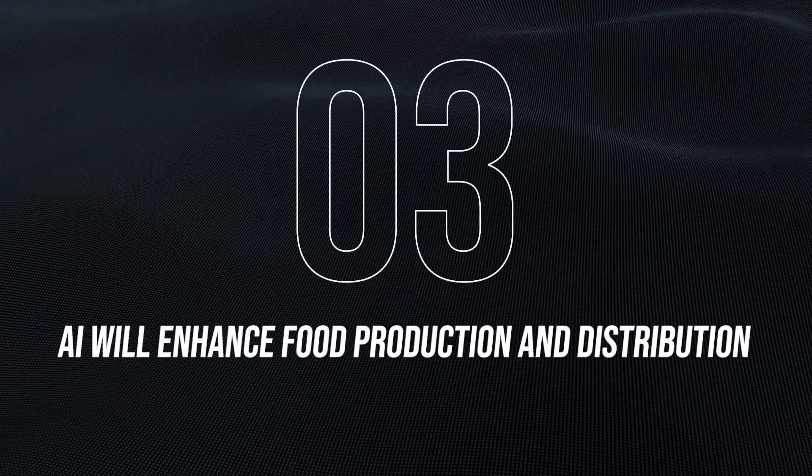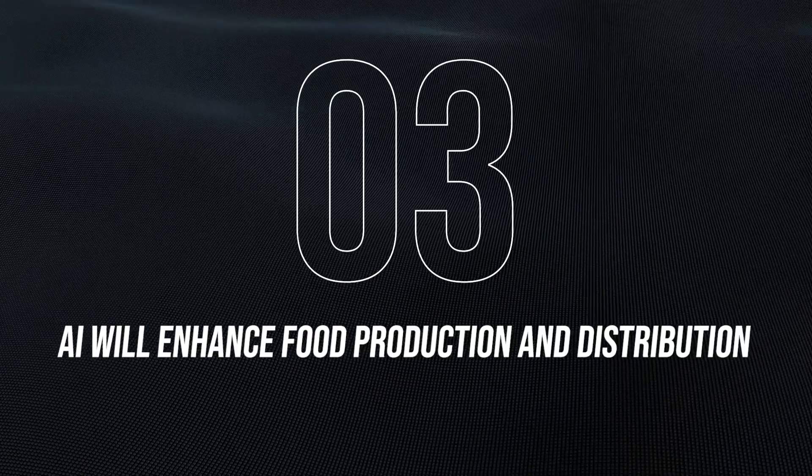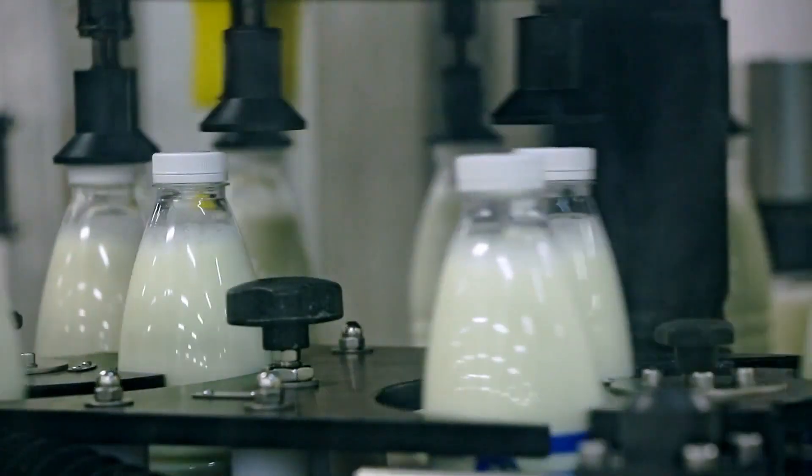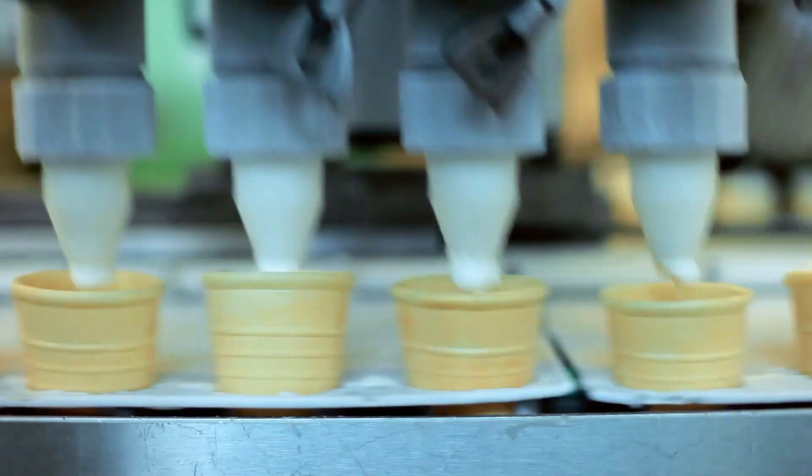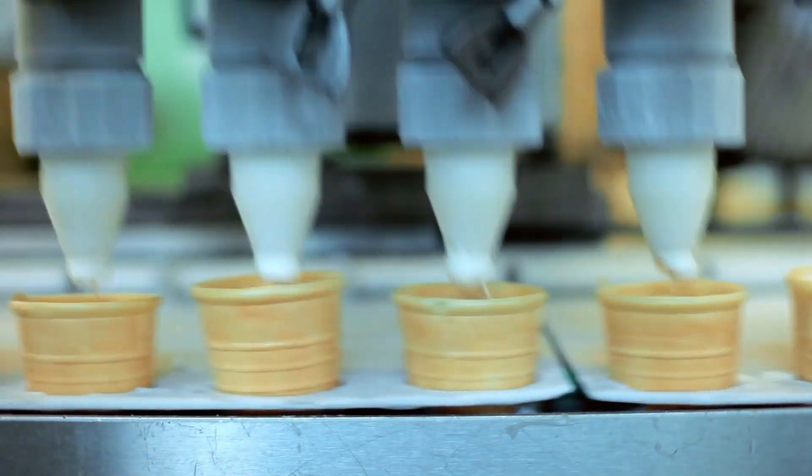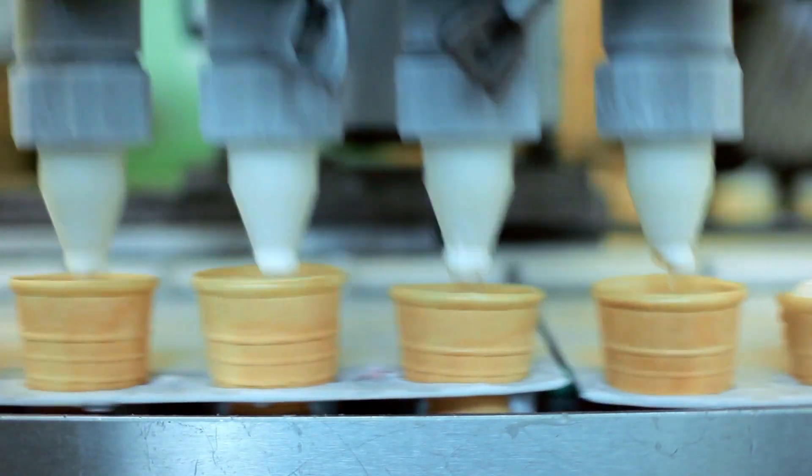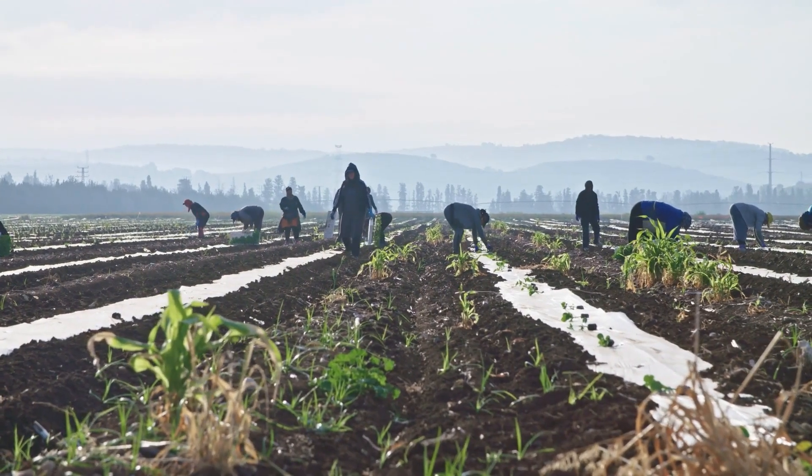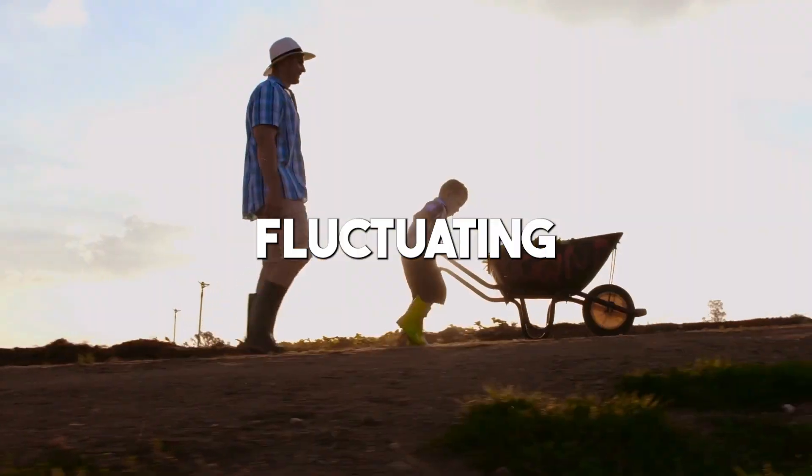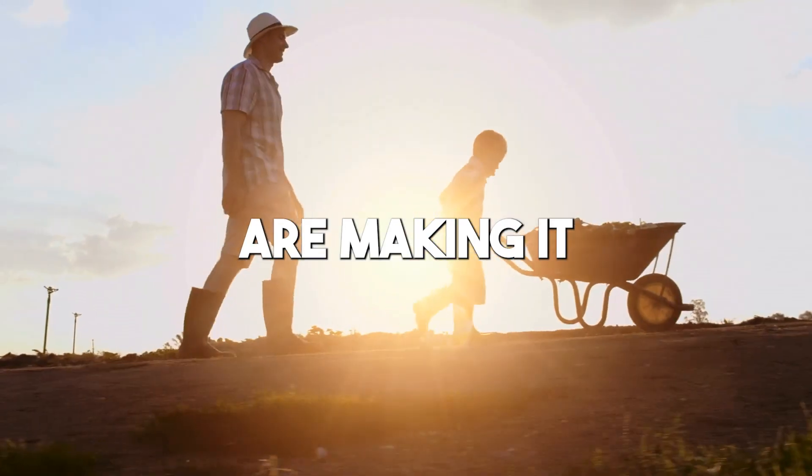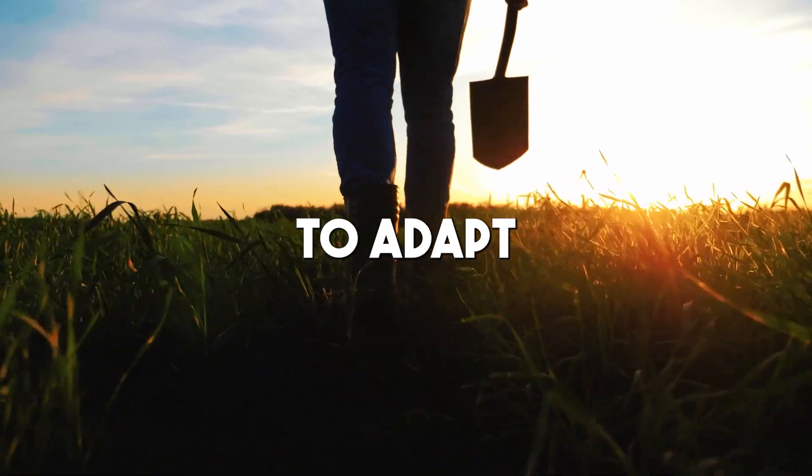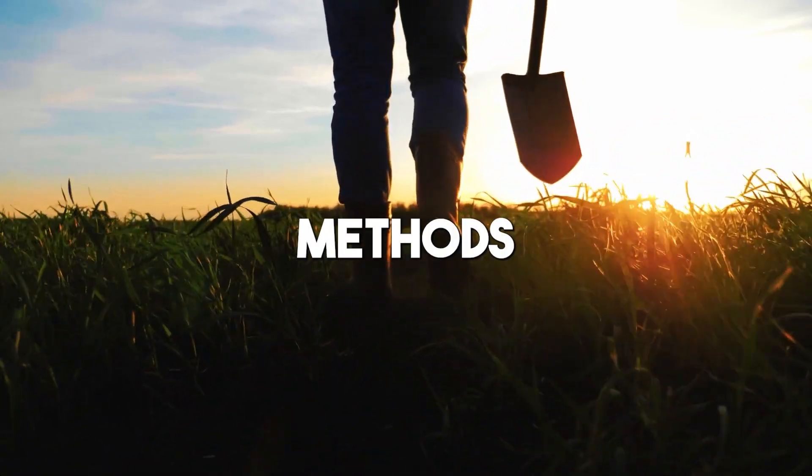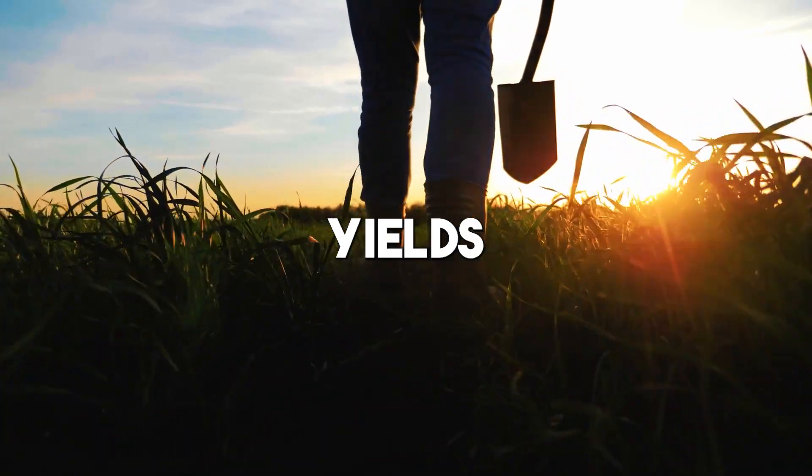Number 3: AI will enhance food production and distribution. Every industry is driven by some level of innovation that finds new and better ways to handle tasks while anticipating new results. The agriculture sector isn't any different. Fluctuating climatic conditions are making it a whole lot more difficult for farmers to adapt and develop the most efficient methods that will ensure high yields.